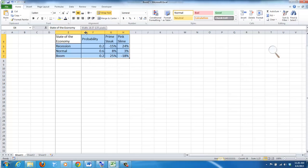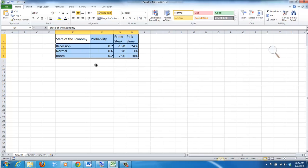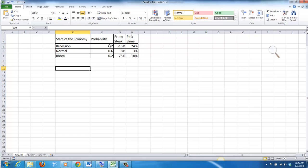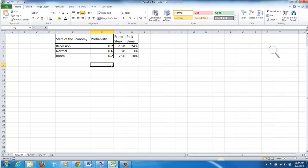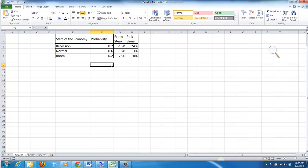So we have three states of the economy: a recession, a normal economy, and a boom. The probabilities are 20% that the economy will be in recession next year, 60% that it will be normal, and 20% that it will be in a boom state. We've got Prime Stake and we've got Pink Slime, and we're going to calculate the expected return and then the standard deviation for each one.